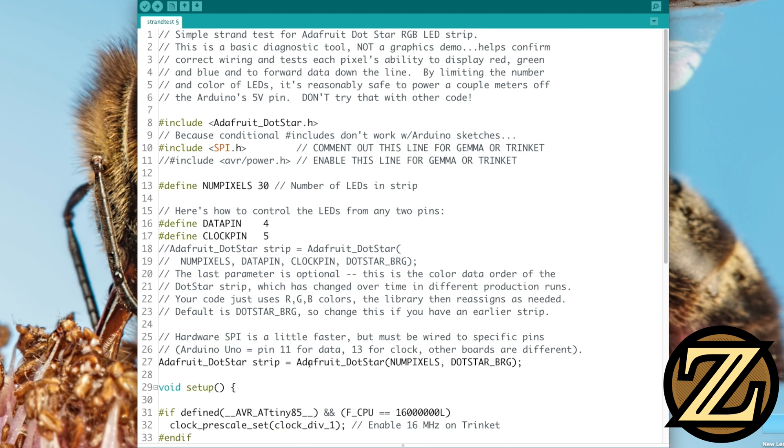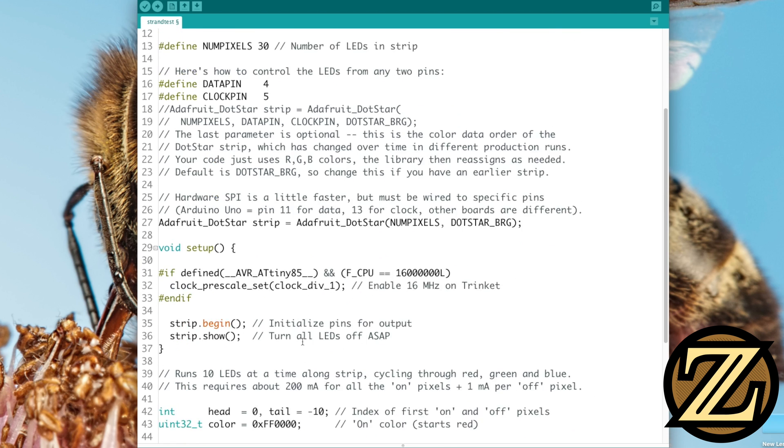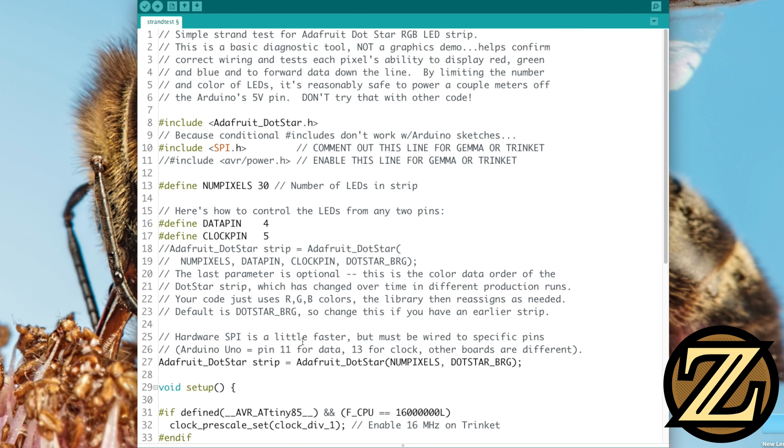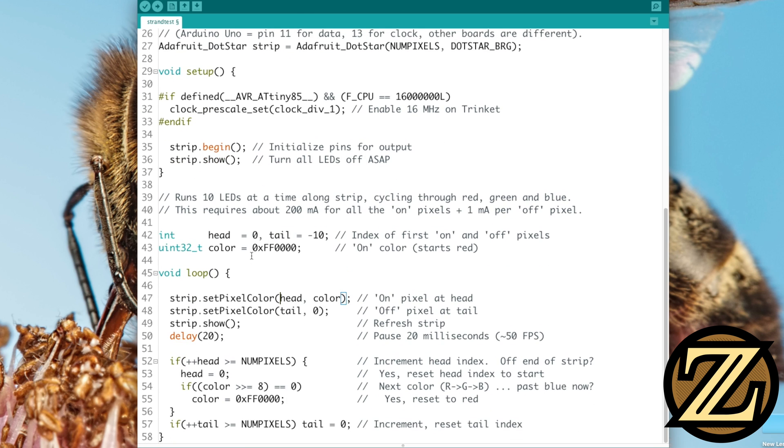So there you have it, your very first DotStar example. Now, what I'm going to do is create another video where I show you how you can actually control this. Like, that was a lot to take in for somebody who has no idea what's going on, you're brand new to this. So in the next video, we're going to write our own program where we can control the pattern how we want it, and we're going to have some fun with these bad boys. I'll see you then.